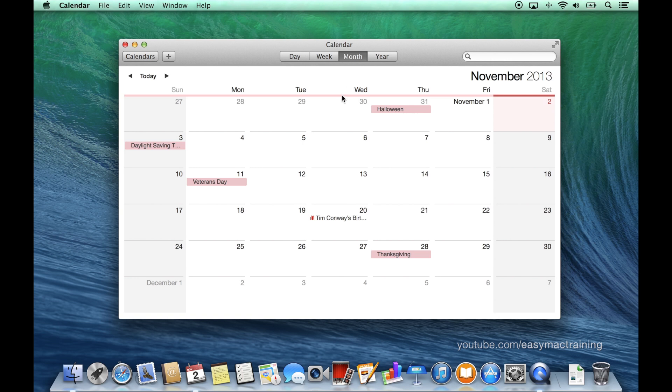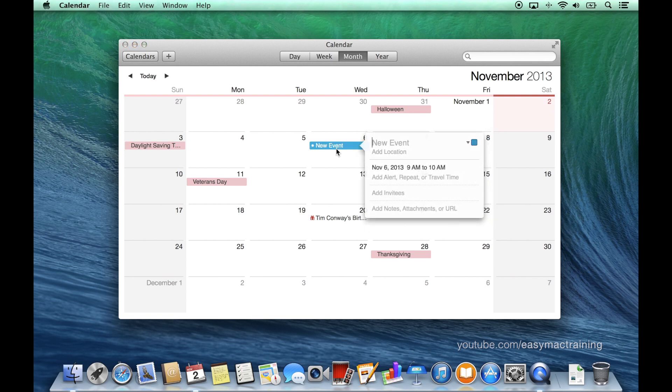To create an event, double click in the middle of a date. We'll be prompted to name the event.